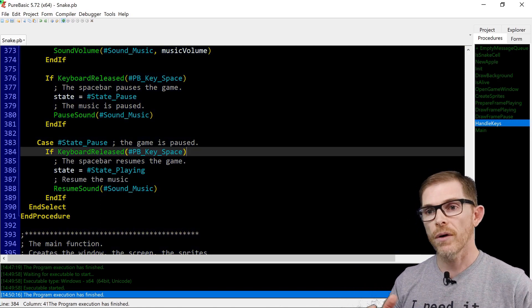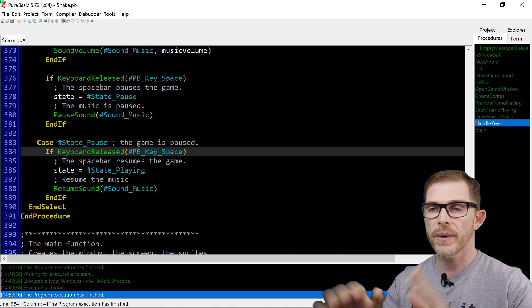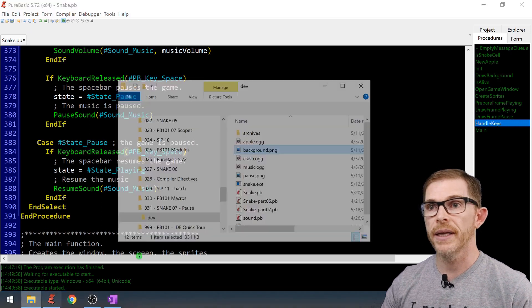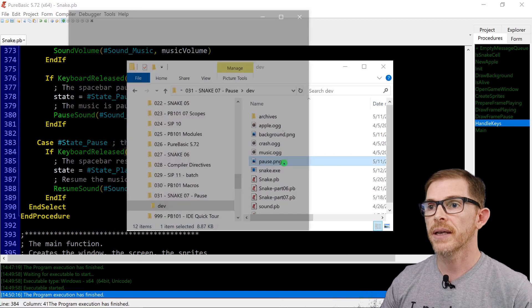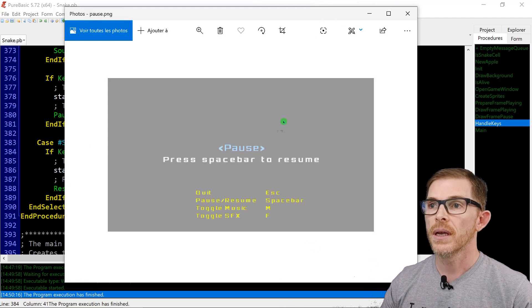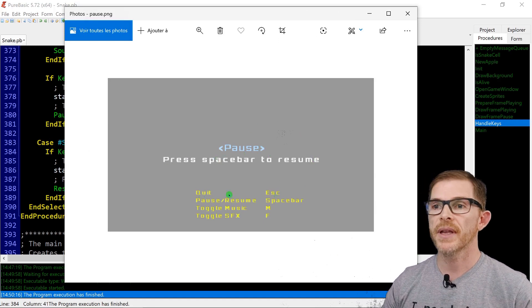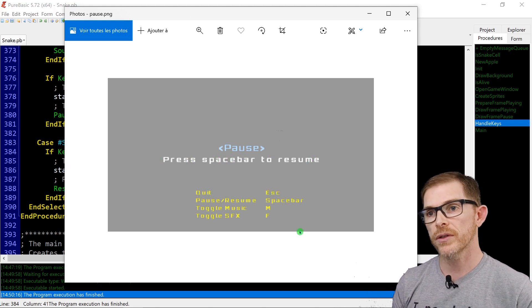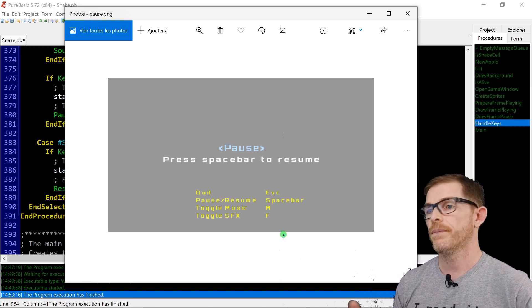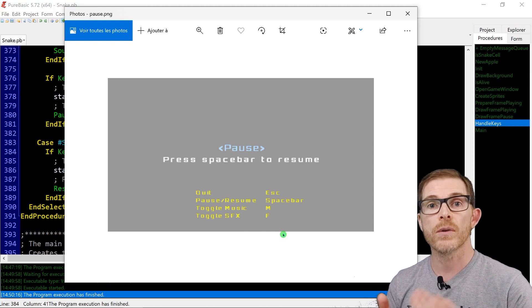I came up with a pause PNG. I drew that myself. Look at that — I took some software and drew this already-transparent PNG: 'PAUSE', 'Press space bar to resume', 'Quit', and reminders for the shortcuts: quit Escape, pause/resume space bar, toggle music M, and toggle sound effects F. So we're just going to display this screen on top of the playing frame, and that's going to be our pause frame.